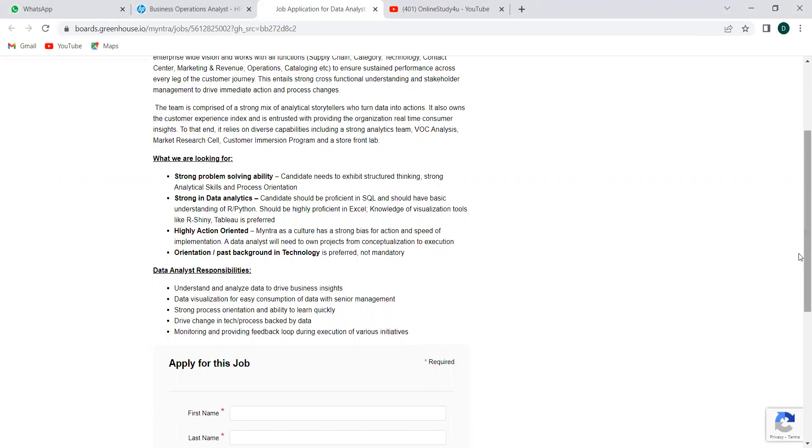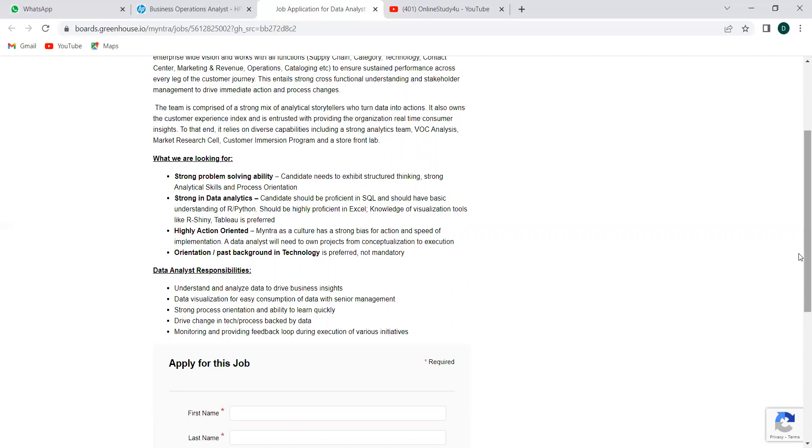Strong problem-solving ability—candidates need to exhibit structured thinking, strong analytical skills, process orientation. Strong data analytics, high action orientation, or past background in technology is preferred but not mandatory. That means if you have any experience with respect to technology, that is accepted, but it's not mandatory—freshers and entry-level people with a few months or one year of experience can also apply.